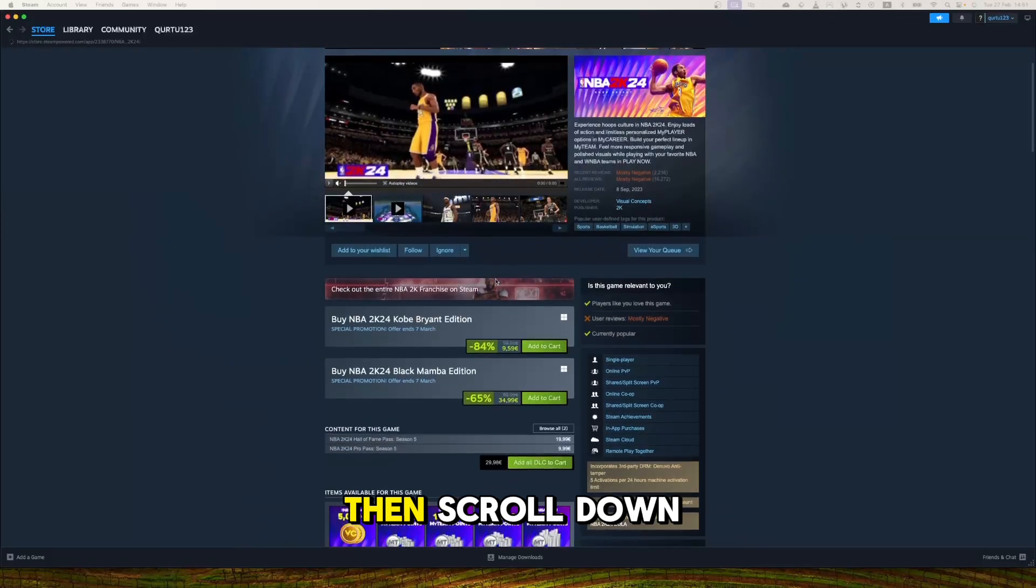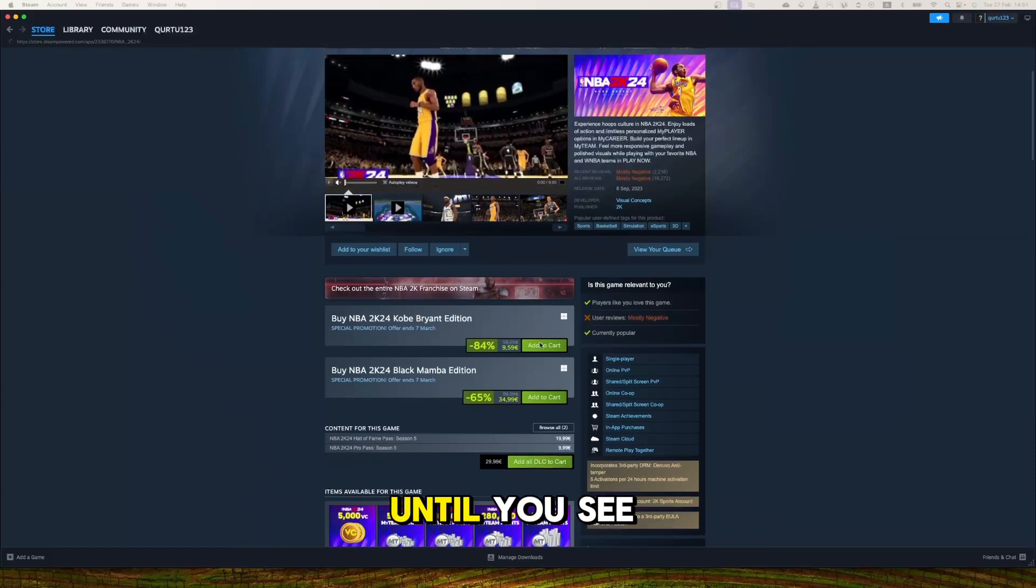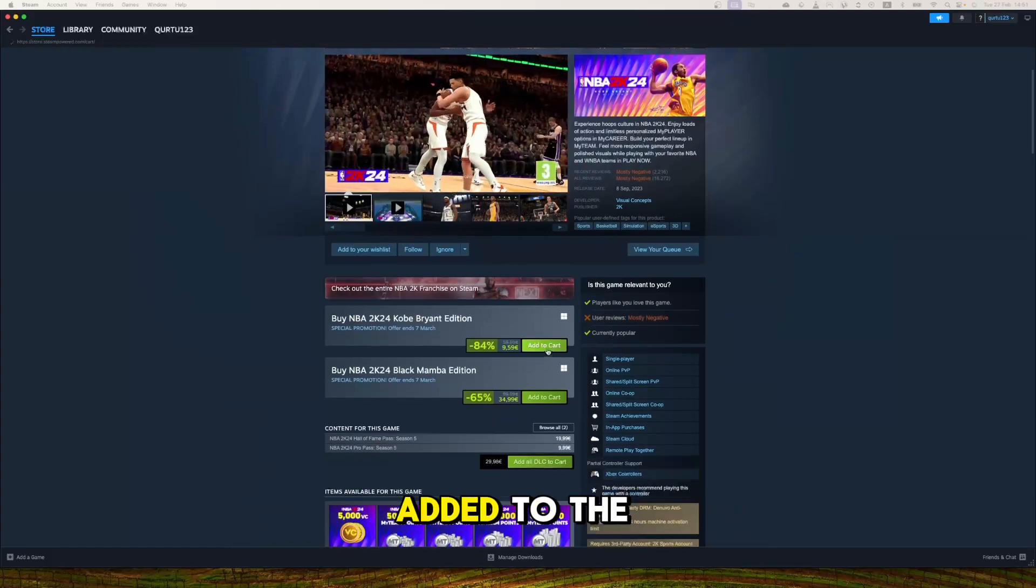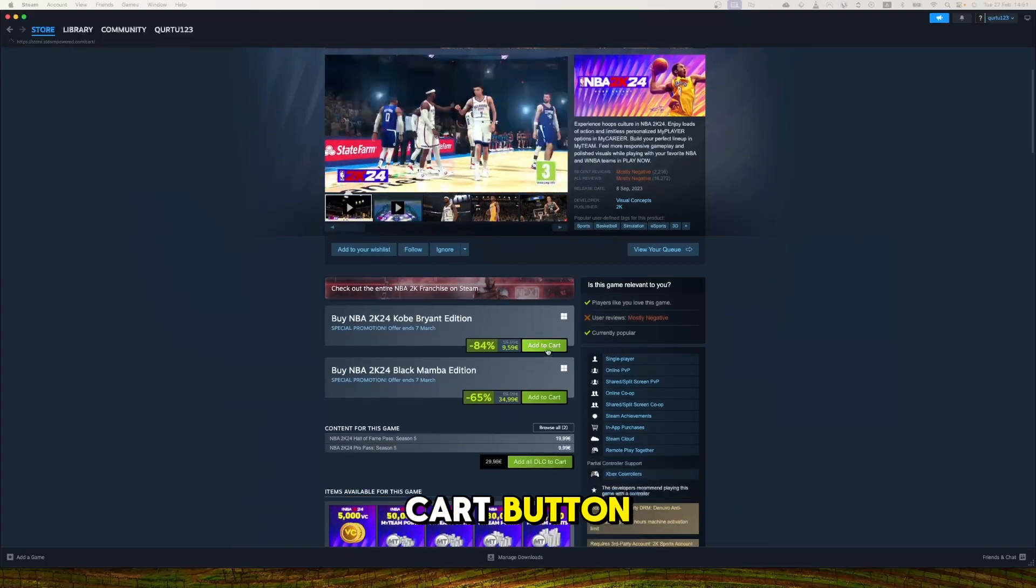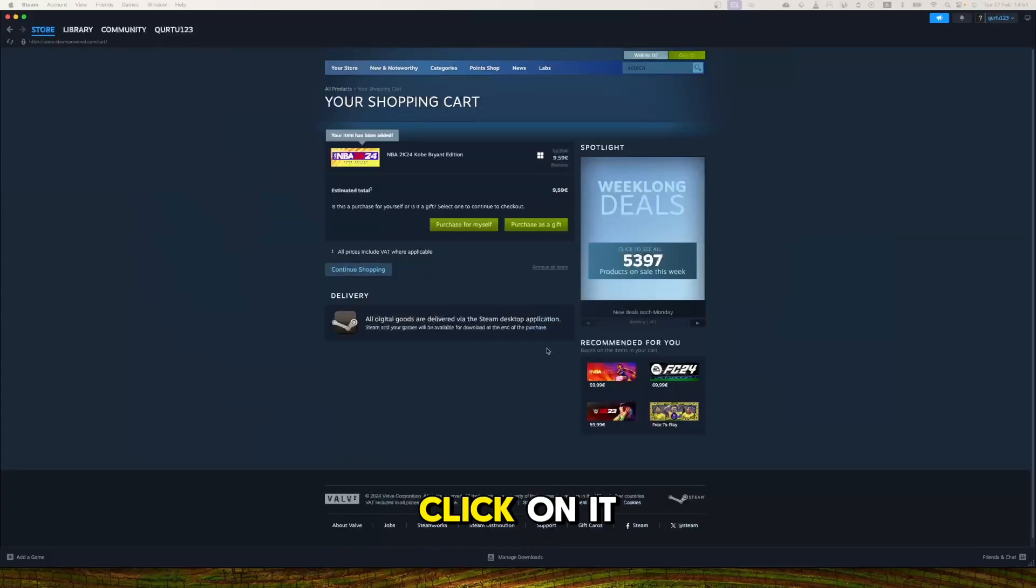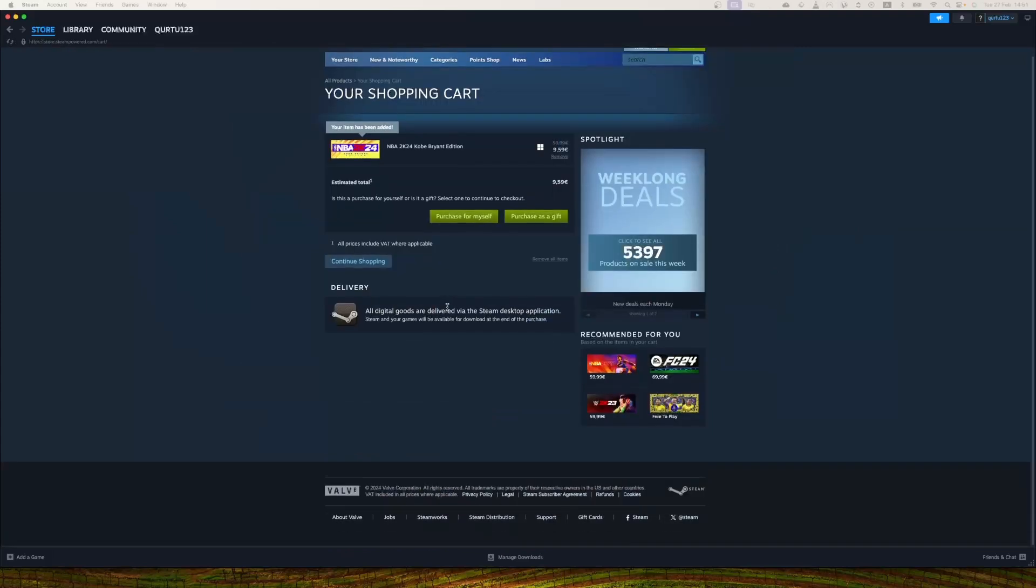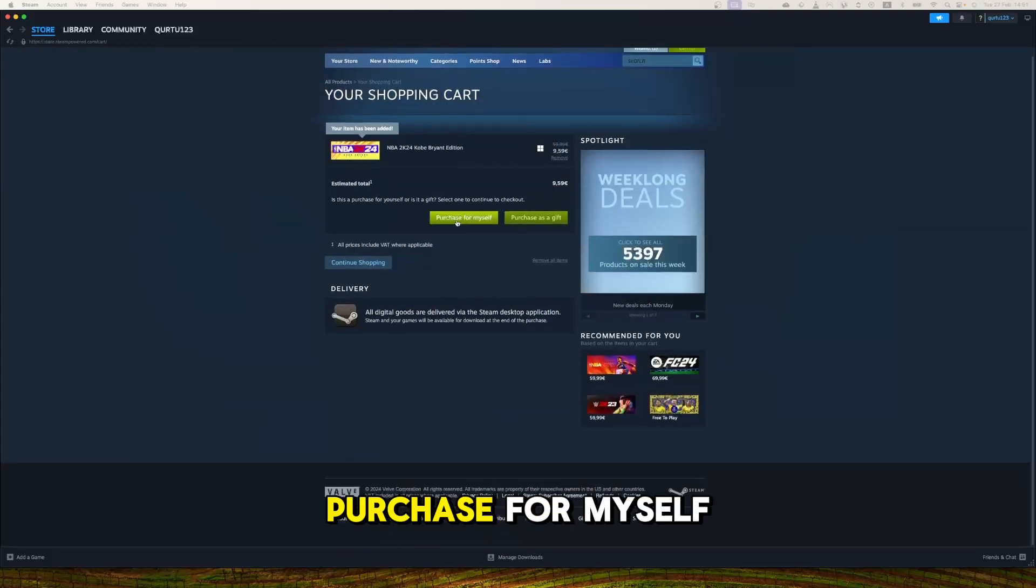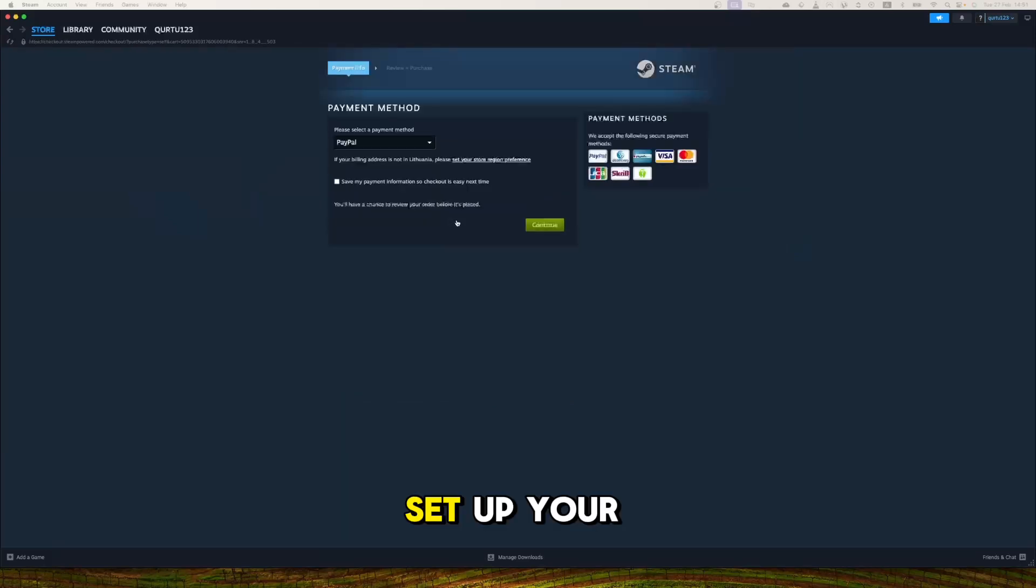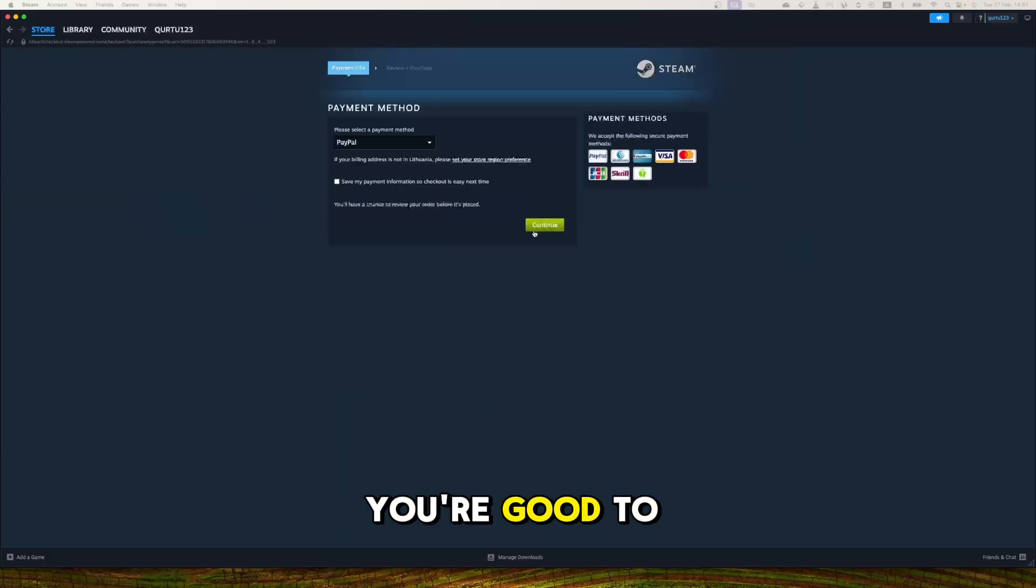Then scroll down until you see the Add to Cart button. Click on it. Now click on Purchase for Myself. Set up your payment method and you're good to go.